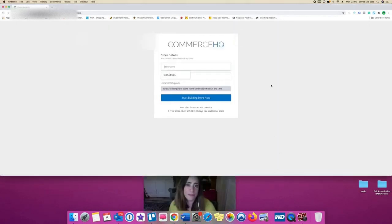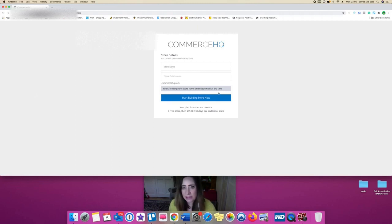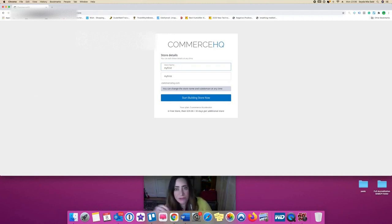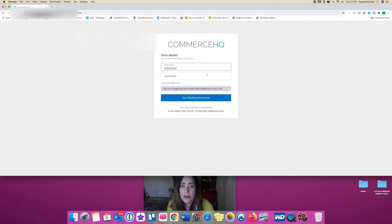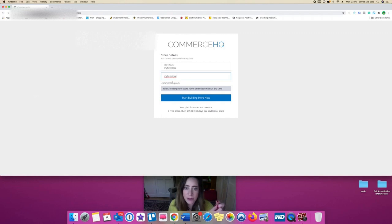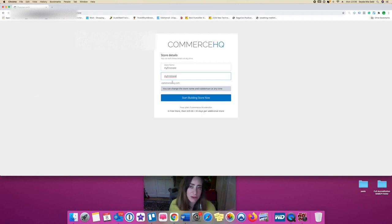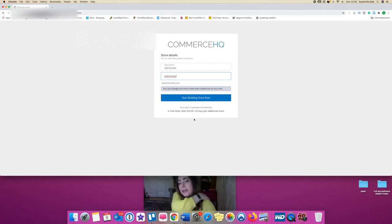Let's name our store. I'll call it 'My First Store' — not that that's any better but let's go with it. If you don't buy a domain, it kind of goes like whatever the store name is and then dot commercehq dot com — just like Shopify, where it would be something like 'my first store dot shopify dot com.'